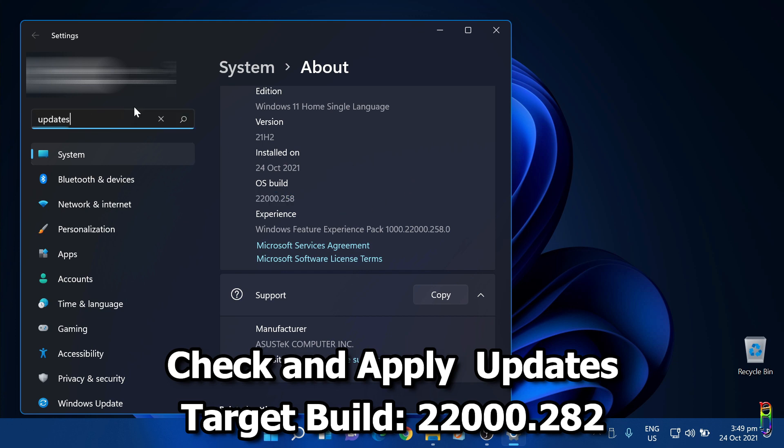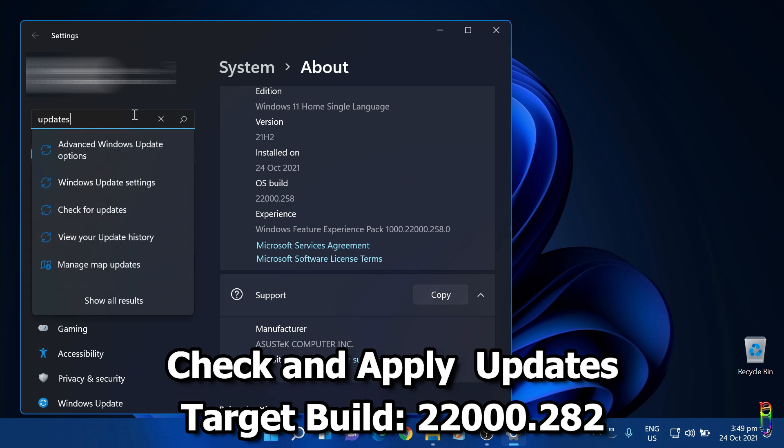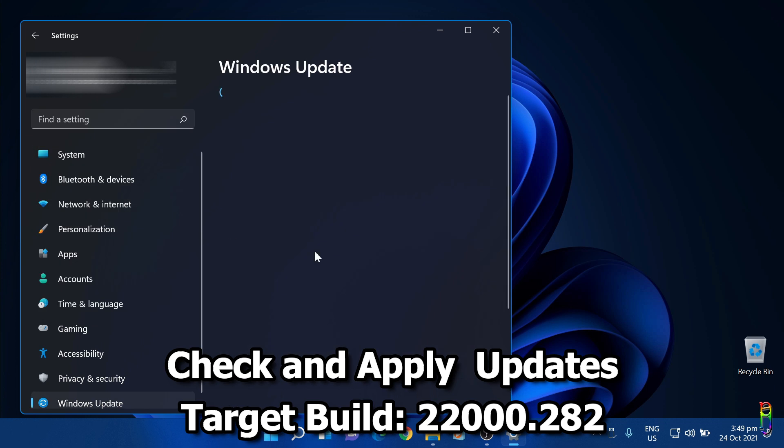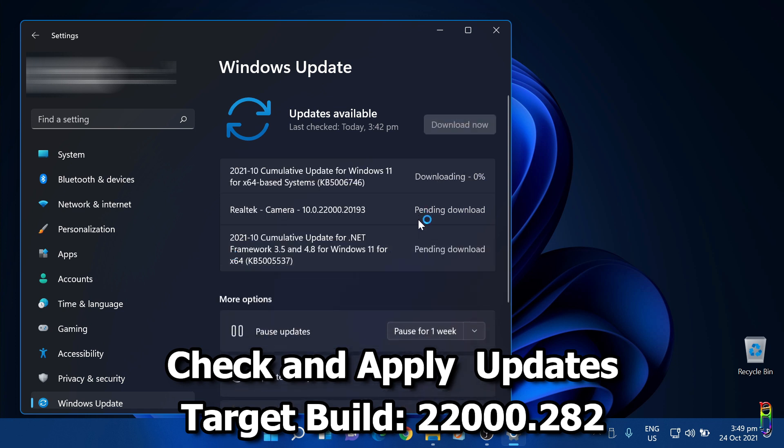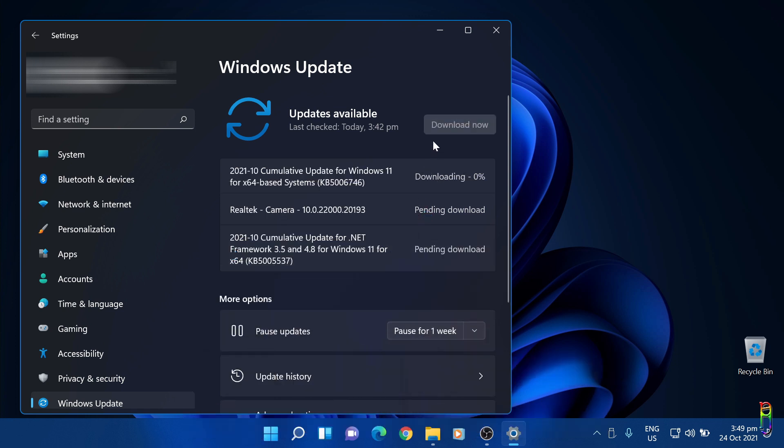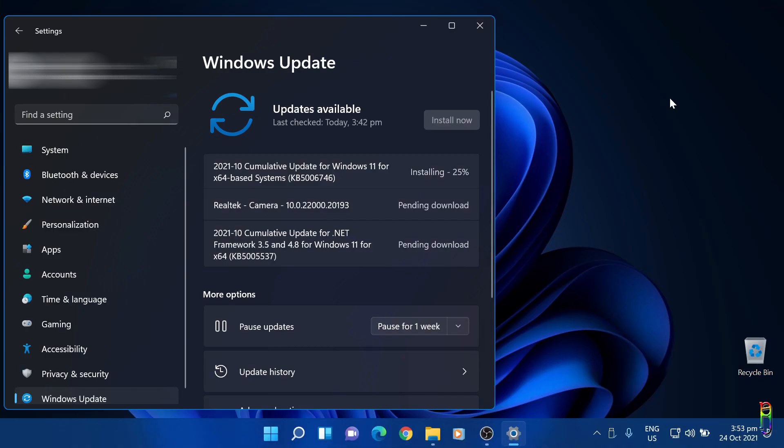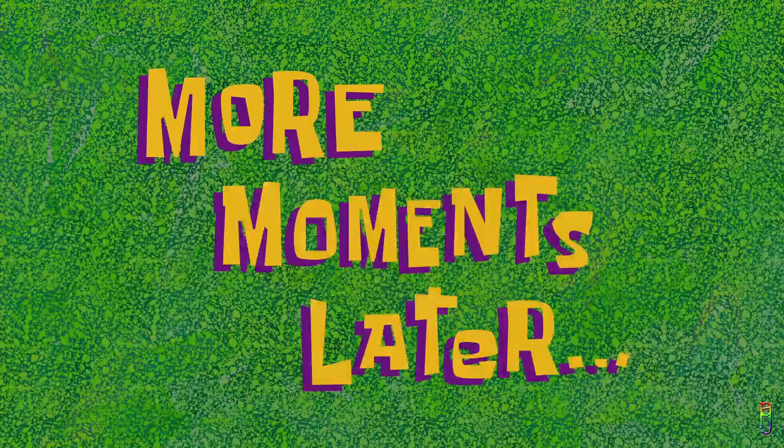Let's go to updates. Check for updates. Here we go, there's already a cumulative update here which I believe is build 22000.282. Let's download and install it. It's now downloading. A few moments later, 4 minutes later, download is done, and we are now at 25% installation of the patch.